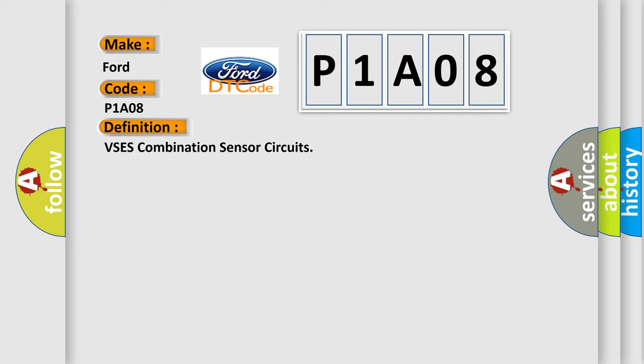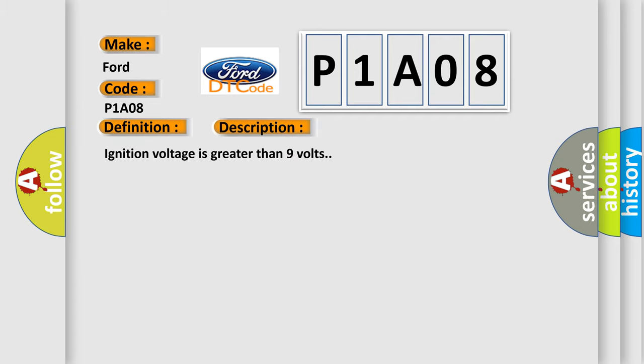And now this is a short description of this DTC code. Ignition voltage is greater than 9 volts.